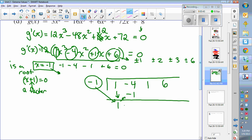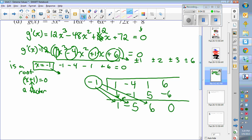Follow the same step: multiply negative 1 by negative 5 to get positive 5. Write it in that spot, add to get 6. Then negative 1 times 6 is negative 6. Add them up — this is your remainder. You want that to always equal 0, and it does in this case. So these are the coefficients of the factored term.